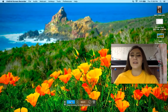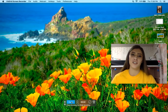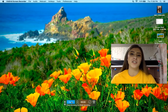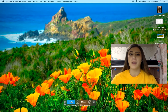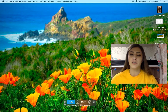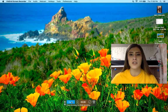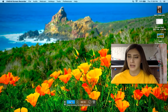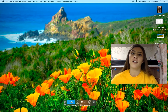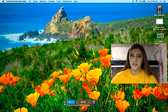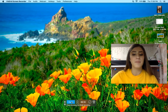Hey guys, today I'm going to do a tutorial on how to do Newton's method in Microsoft Excel. This will help with our calculations, making them faster and also less prone to error because we don't have to do it by hand.